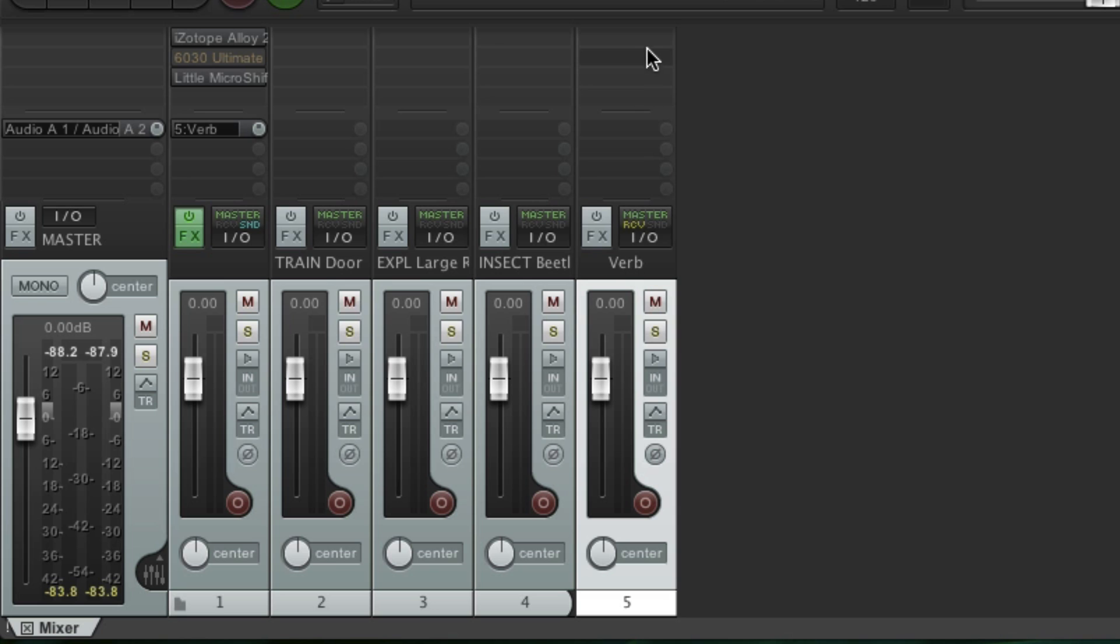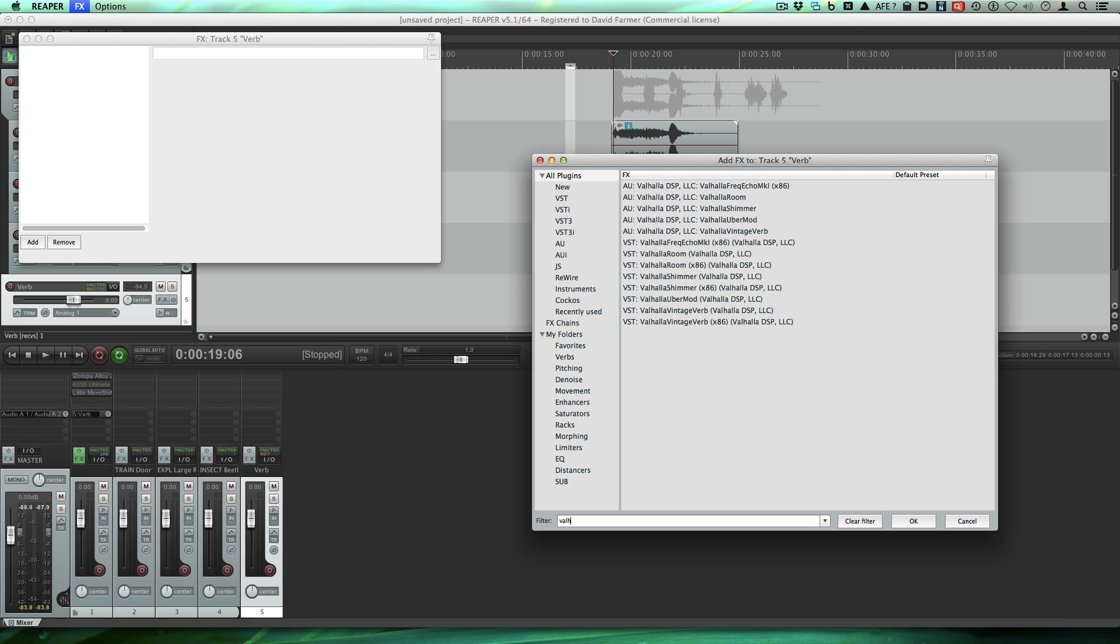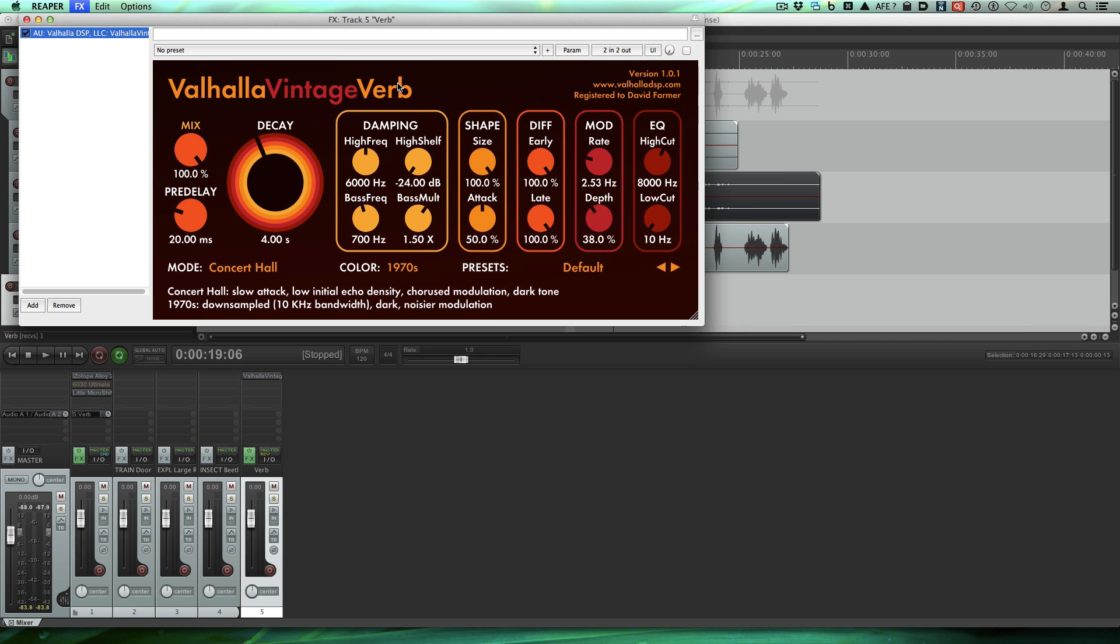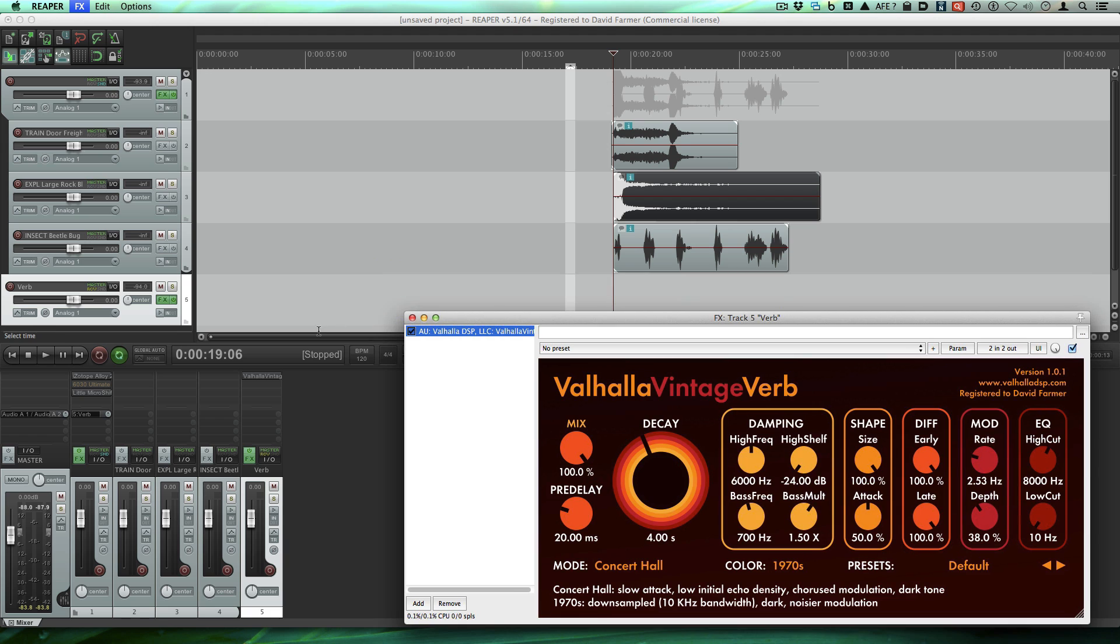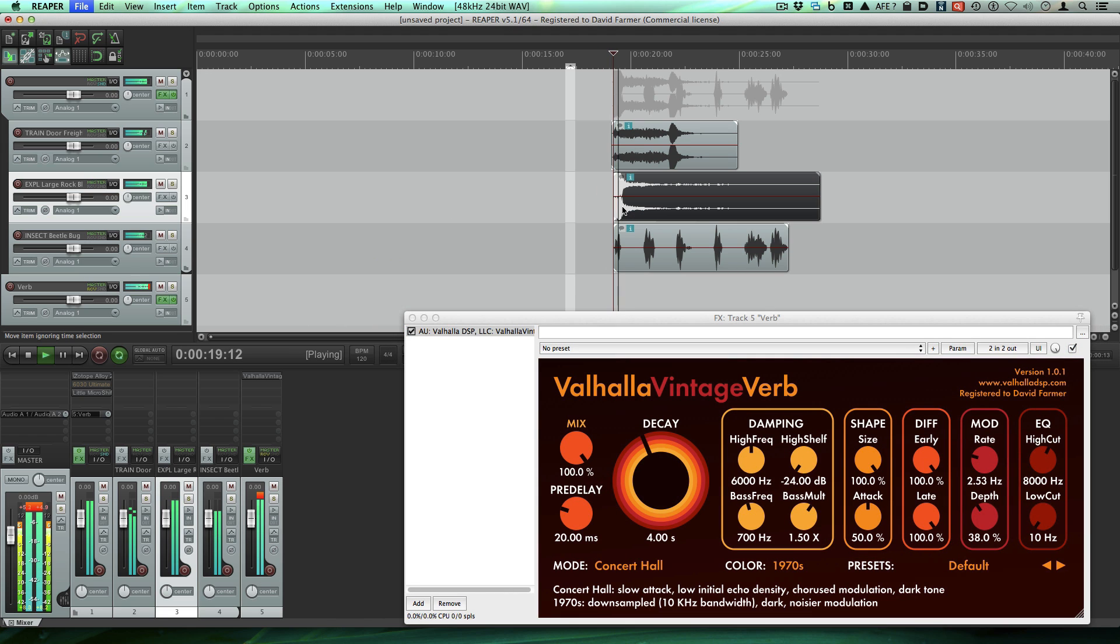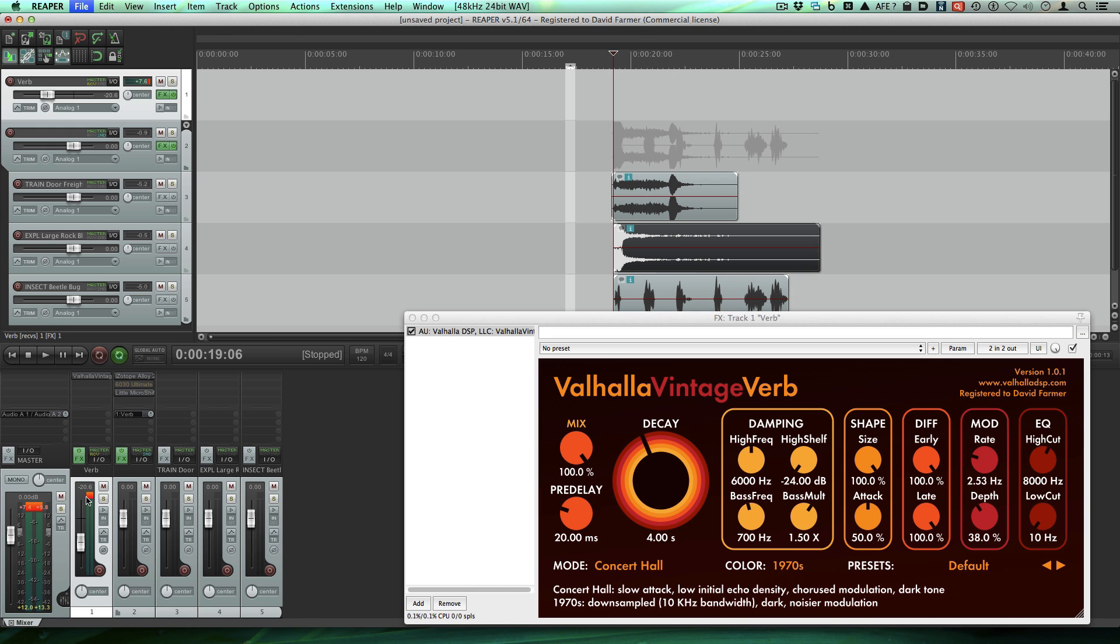So now let's click on the effects for the reverb track. And let's call it Valhalla. Let's put a Vintage Verb on there. So now we have a reverb track. We can move this over here if you want.